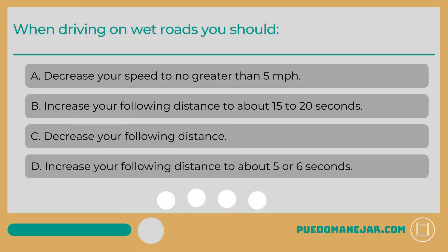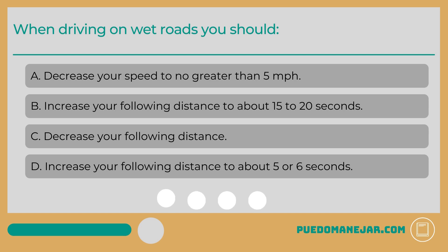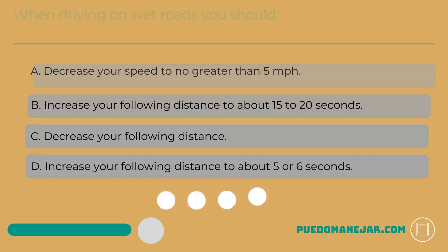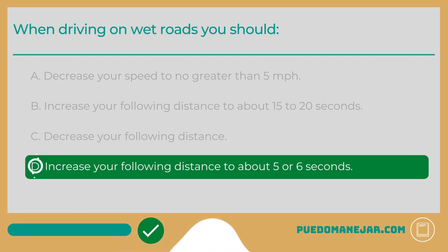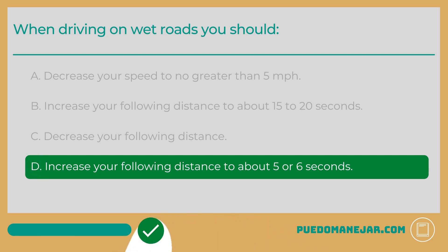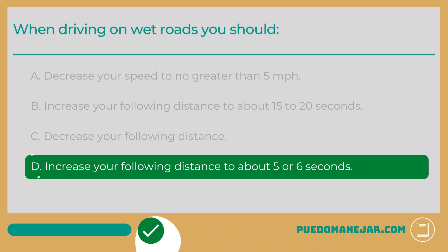When driving on wet roads you should: A. Decrease your speed to no greater than 5 miles per hour. B. Increase your following distance to about 15 to 20 seconds. C. Decrease your following distance. D. Increase your following distance to about 5 or 6 seconds. Whenever you drive on wet surfaces, it is a good idea to increase your following distance to about 5 or 6 seconds when it is raining or the road is wet. More space gives you more time to react and stop effectively.